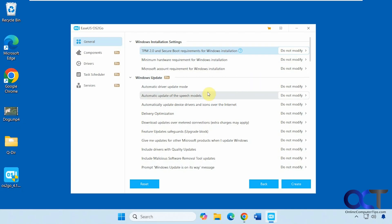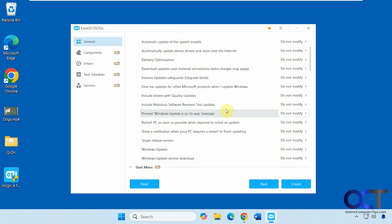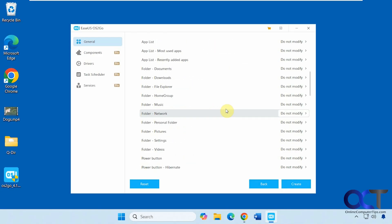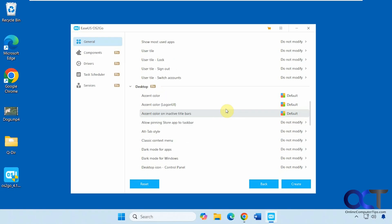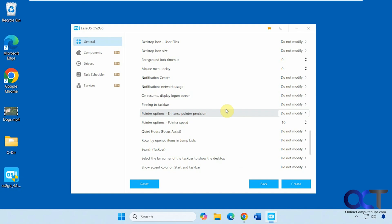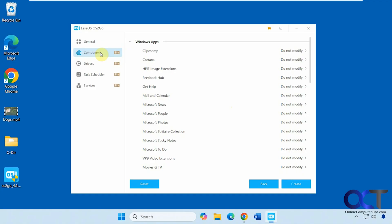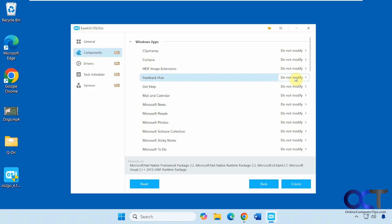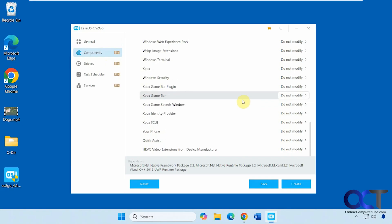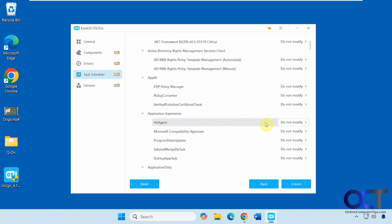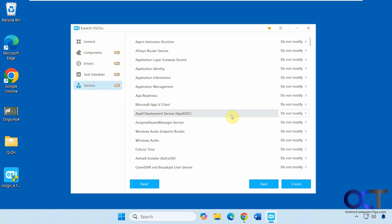If you have the pro version, you have all these other options. There are quite a few additional settings you can configure when creating your flash drive. You can remove specific apps you don't want, add drivers, configure task scheduler options, and manage services. These are all pro version features.